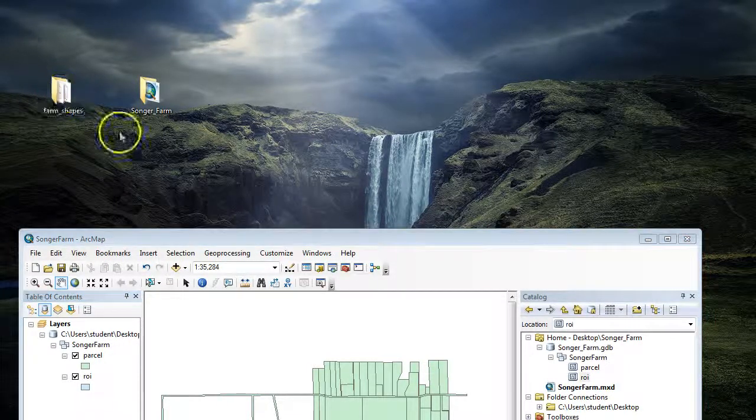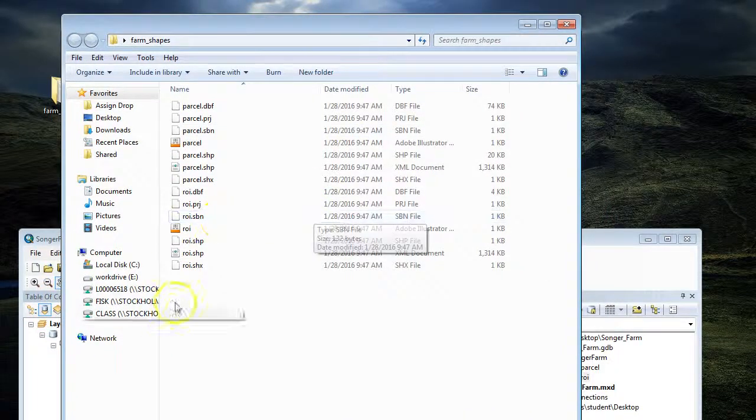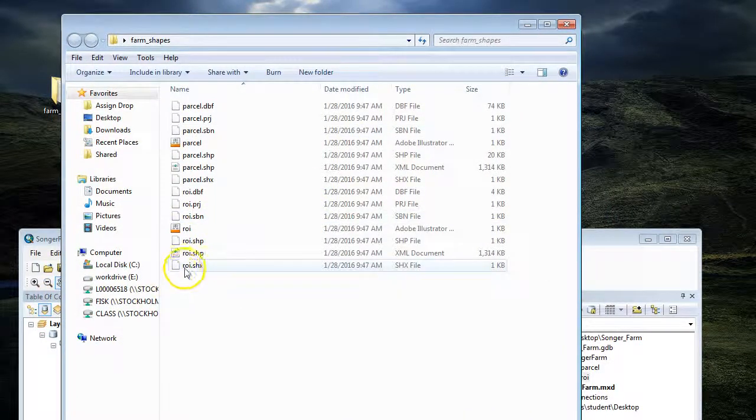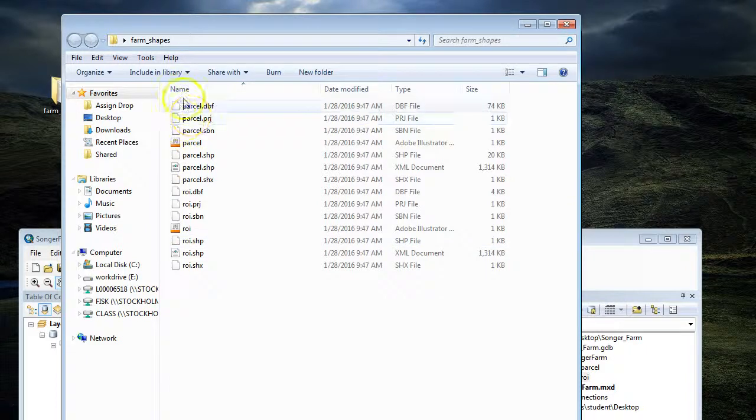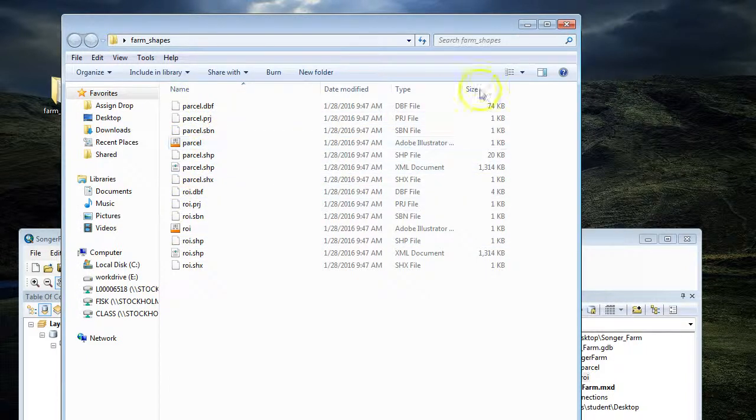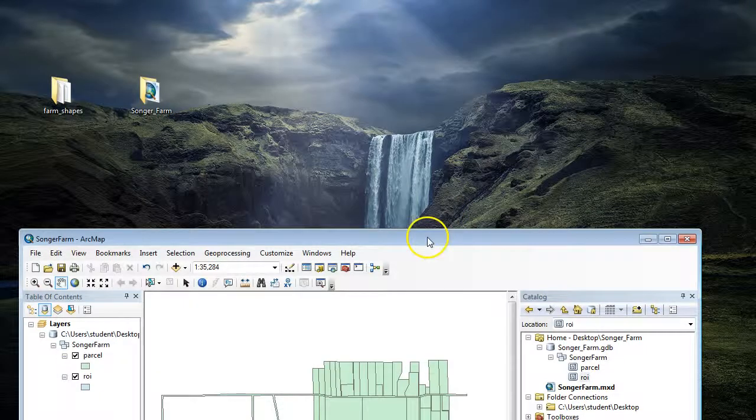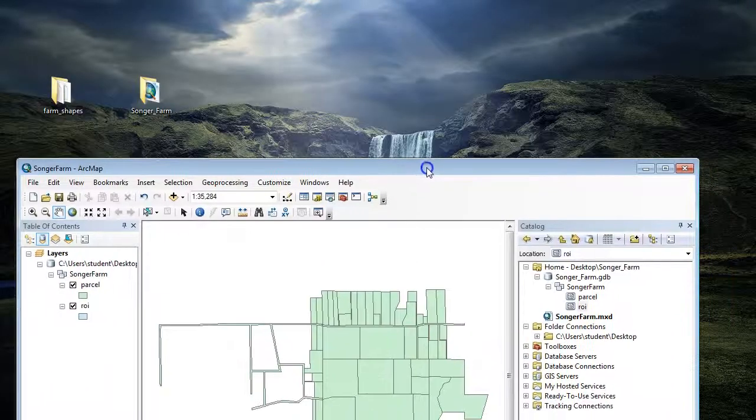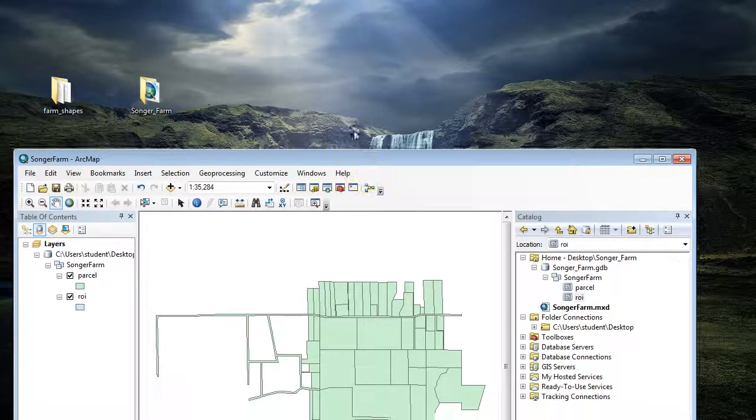If I look in the shapefile folder, you'll see there are two shapefiles: one ROI, which is region of interest, and the other is parcels. Then I created a folder called Songer Farm.